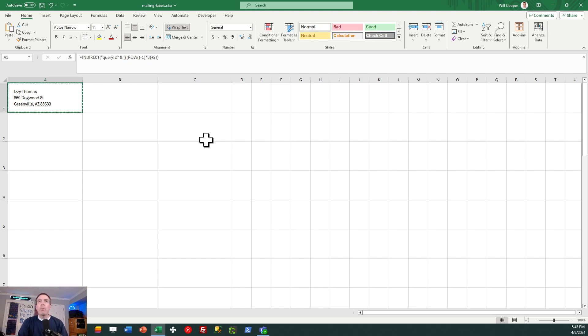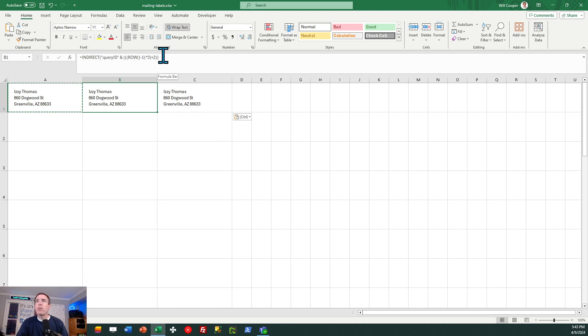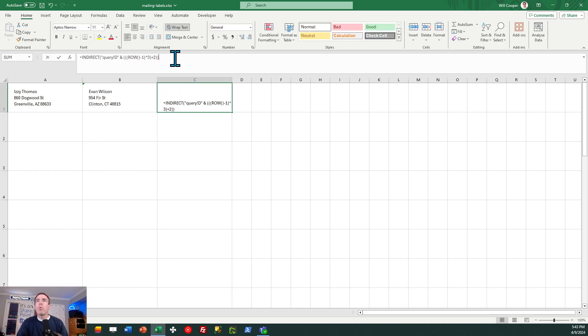Okay, now what I want to do is just copy and paste to the first row for B and C. I'm going to adjust these very slightly. I'm going to go into the formula. So for the second column, I need plus three. And for the third column, I need plus four.